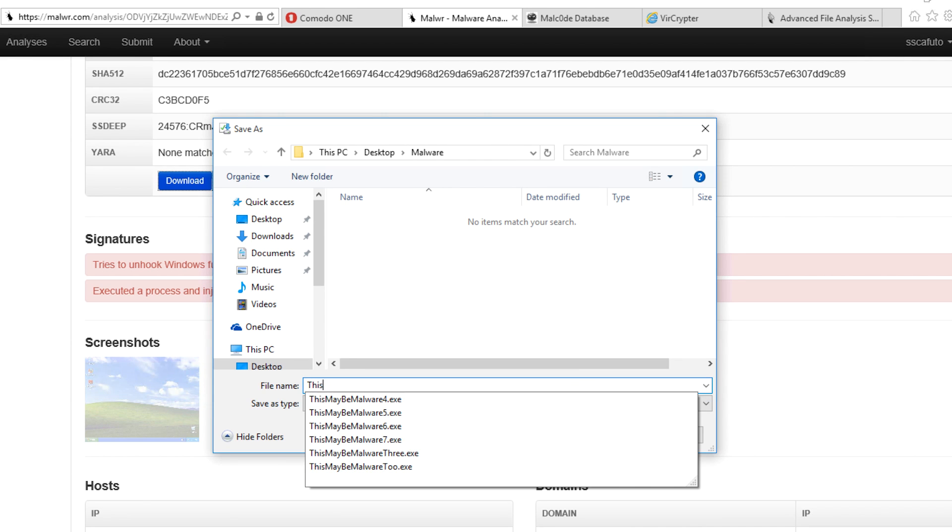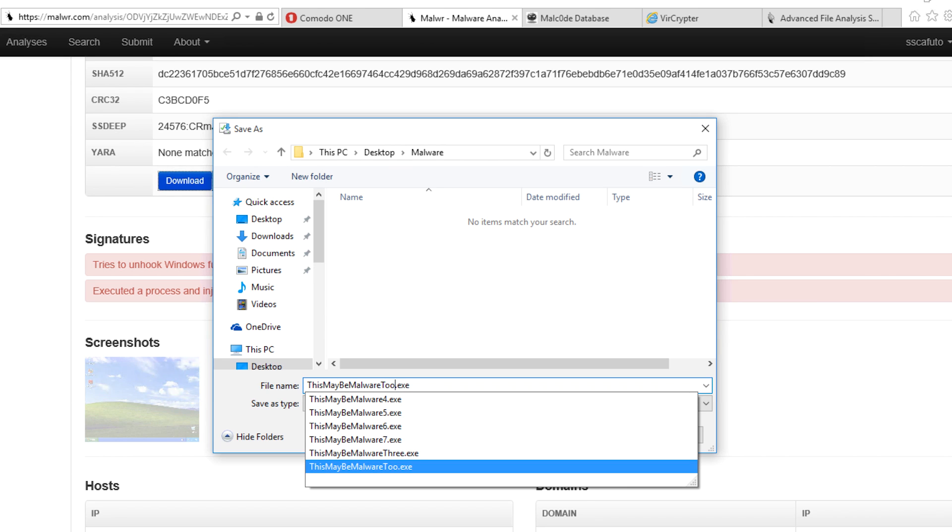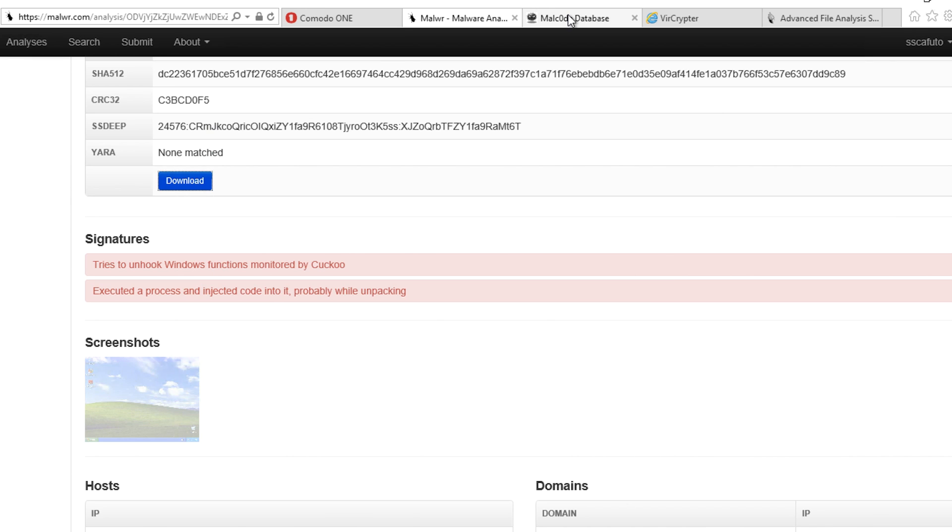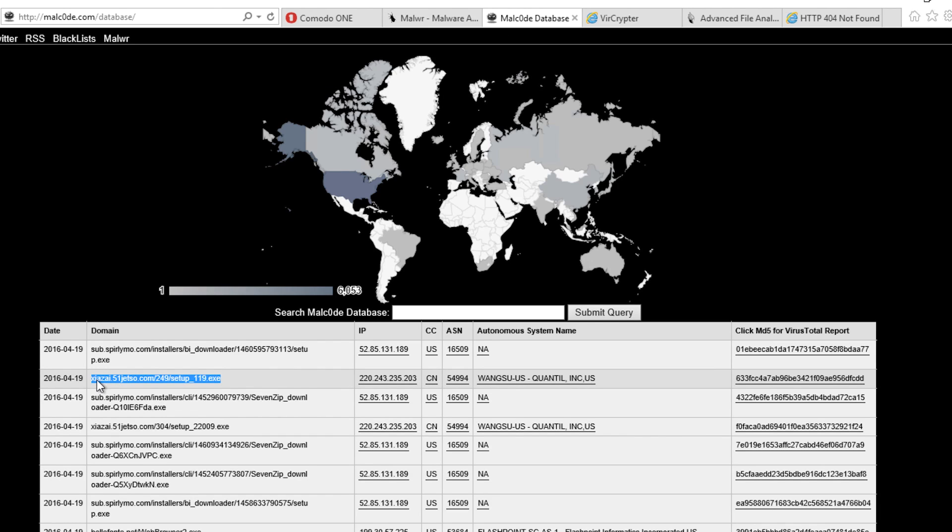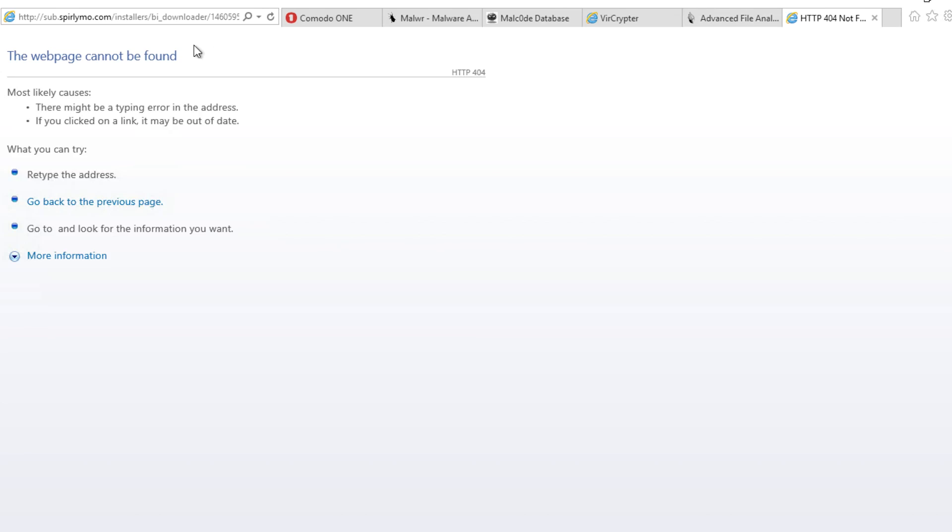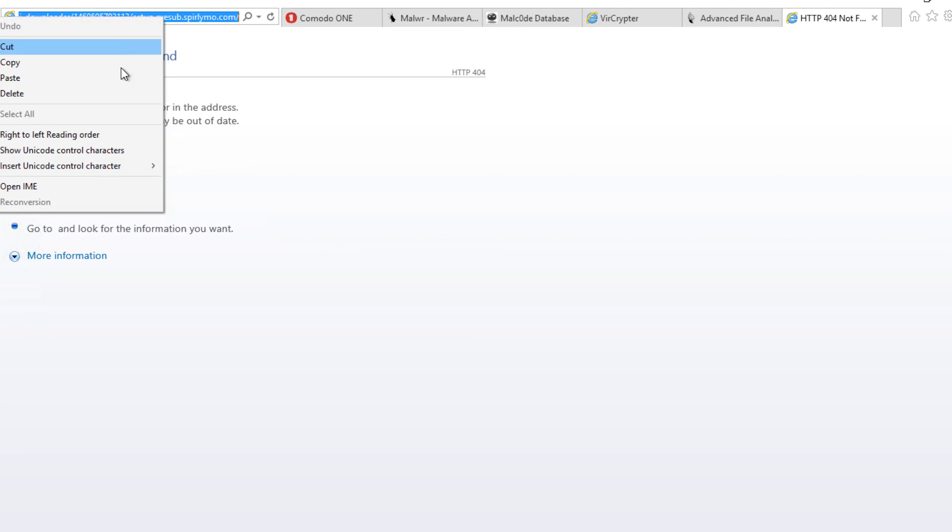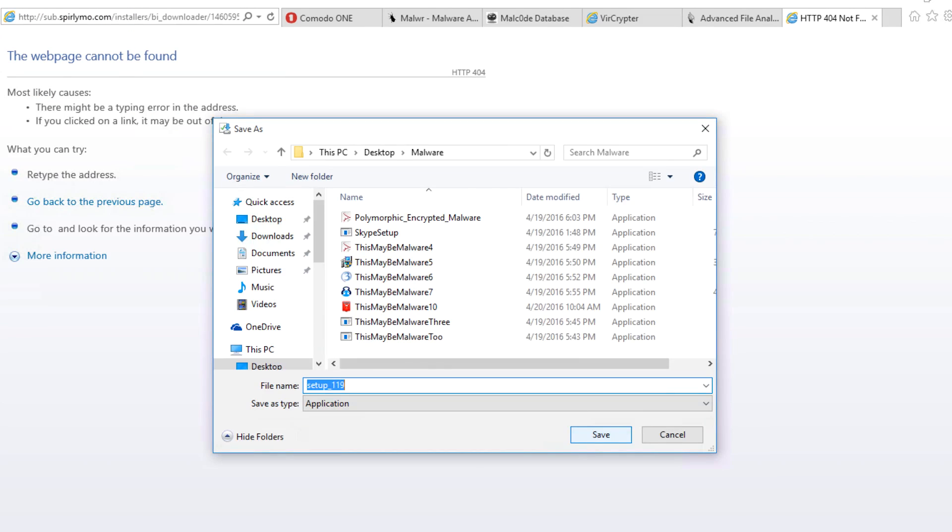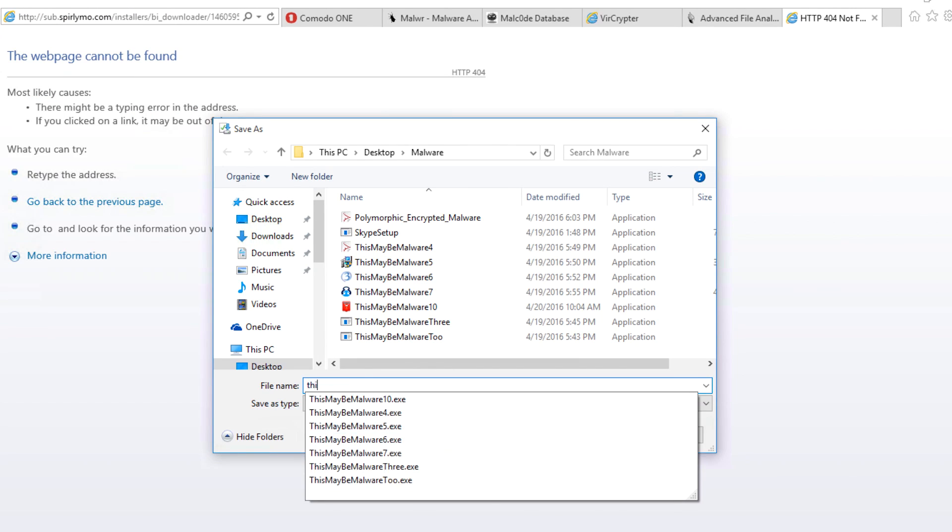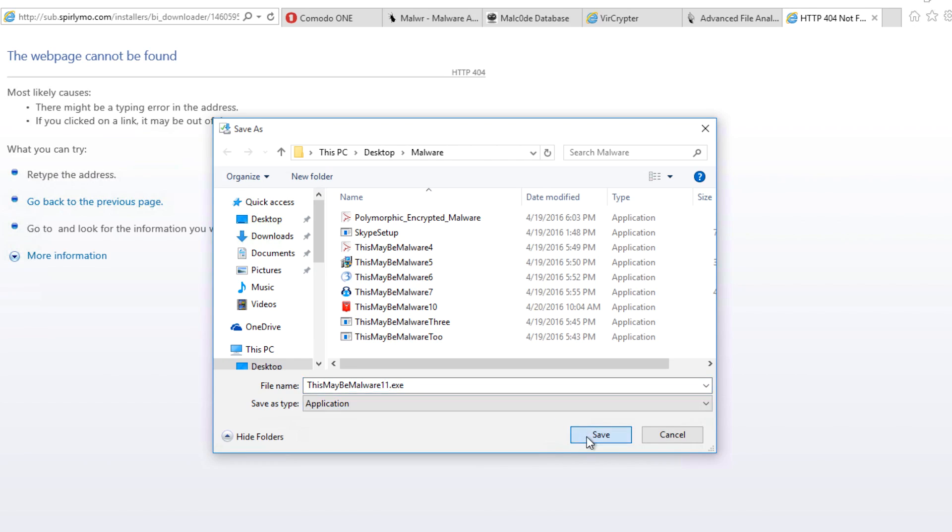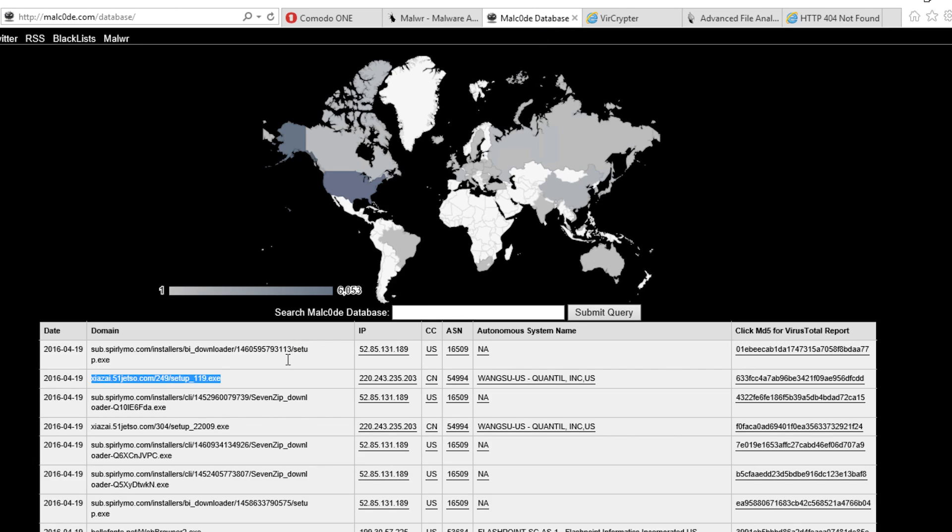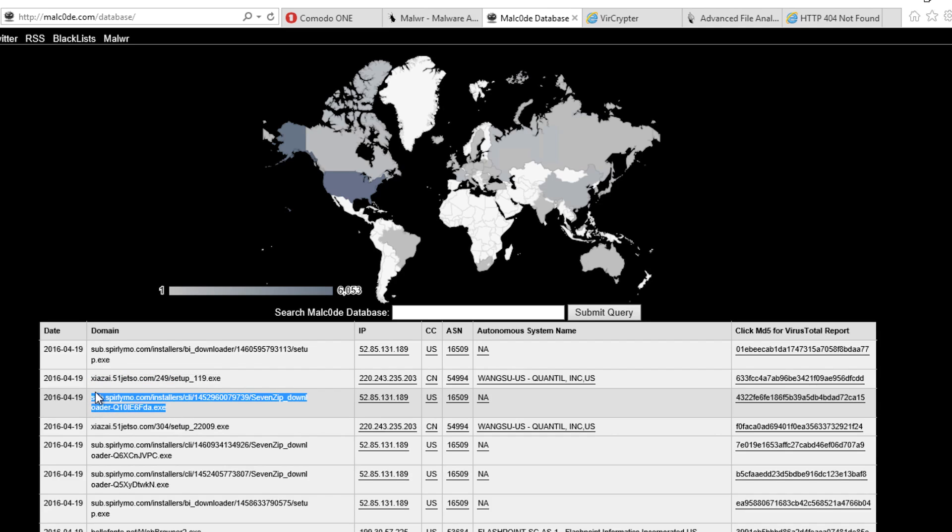We'll call this one, This May Be Malware. Let's download another. And one more, just to have a good sampling.